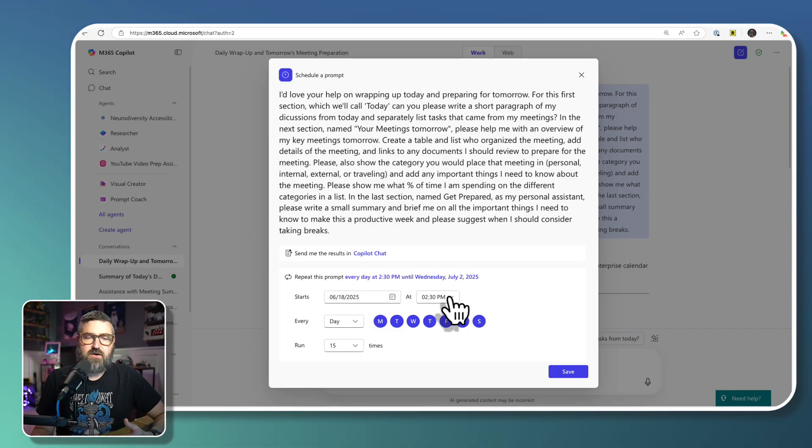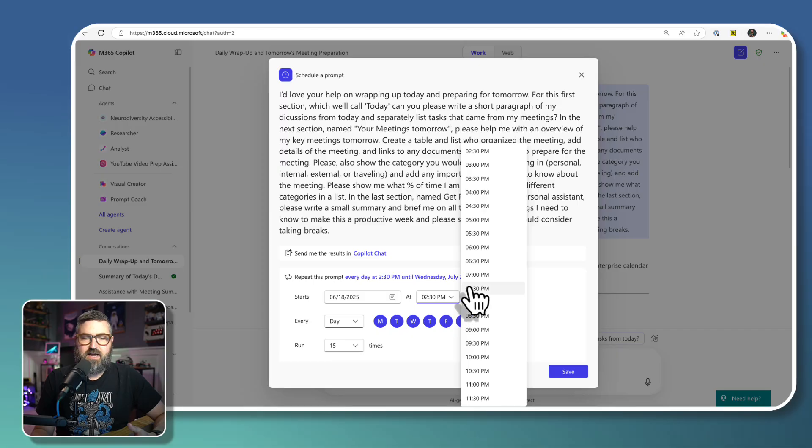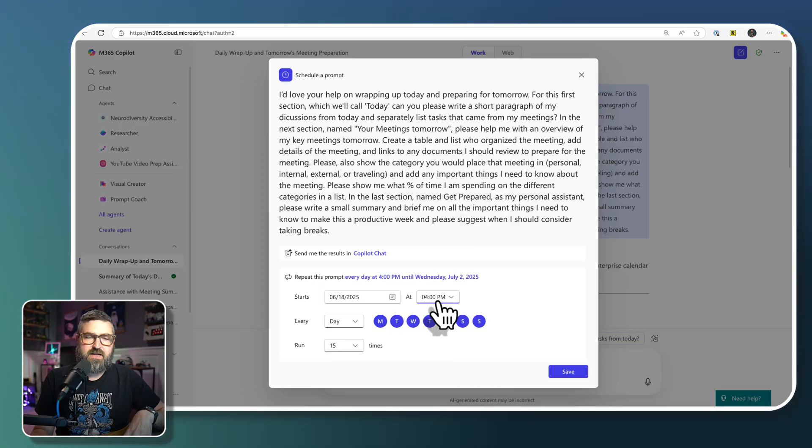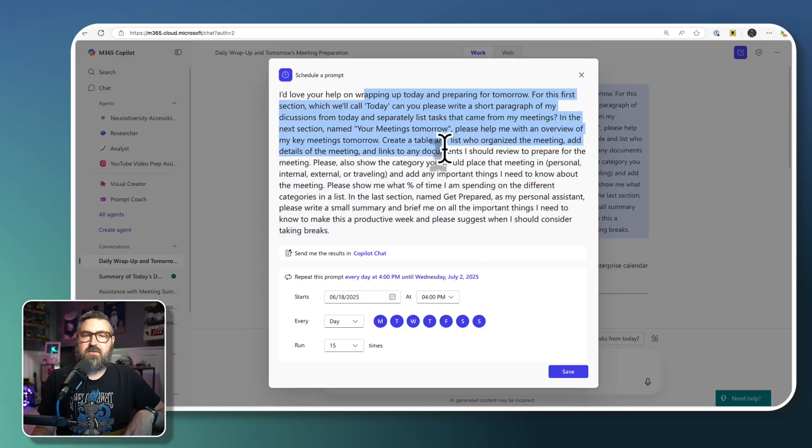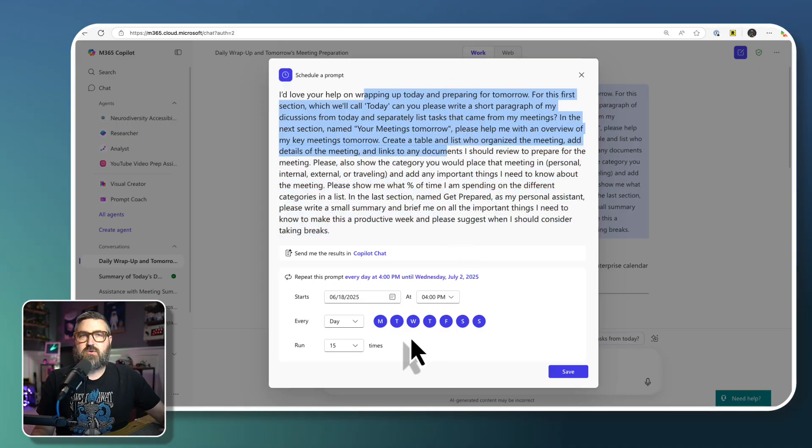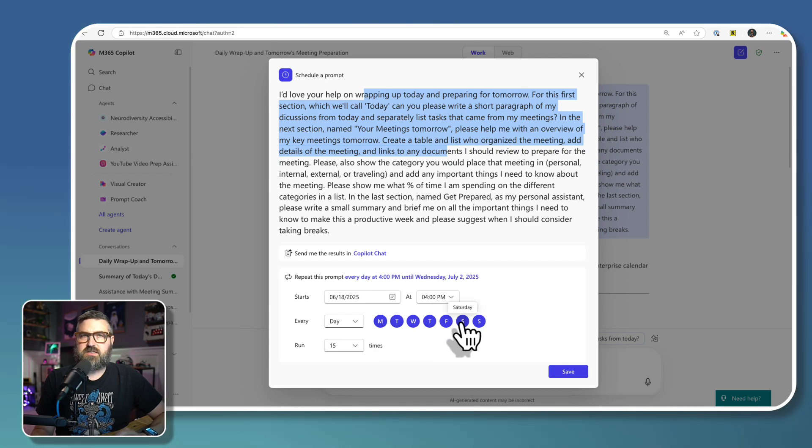So if I want this to run every day, we'll say every day at like four o'clock PM, right? As I'm wrapping up my day, I want it to tell me about my past day, tell me what I've got going on tomorrow. And I want to run that every day, except I don't work on Saturdays and Sundays.